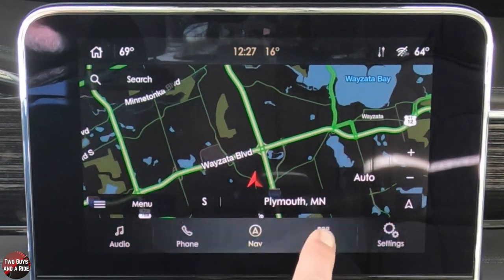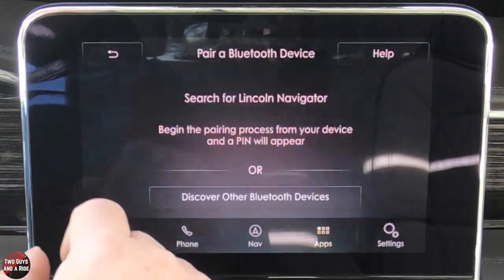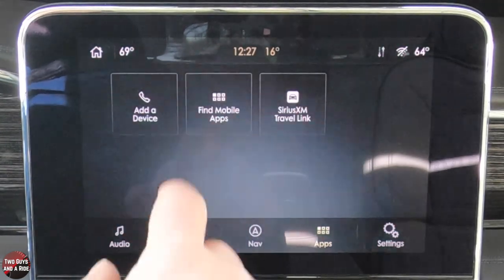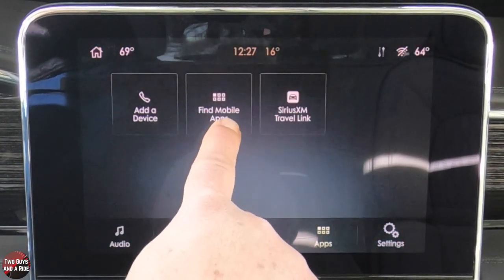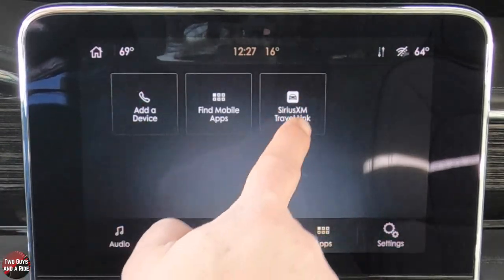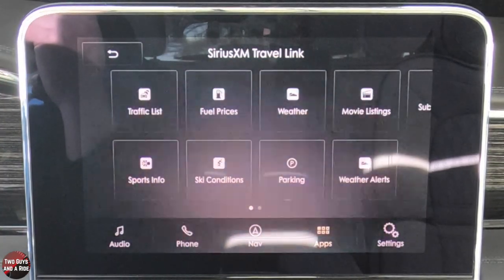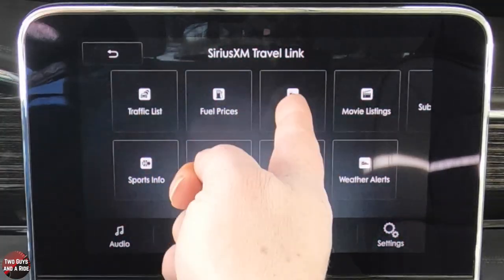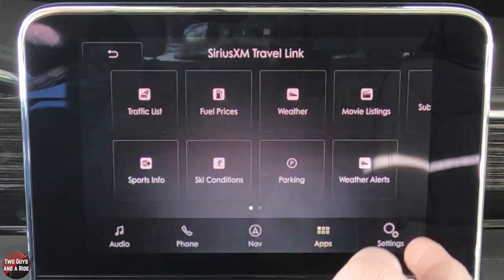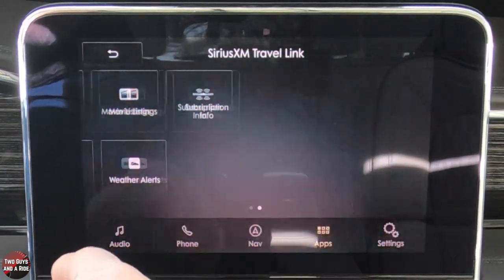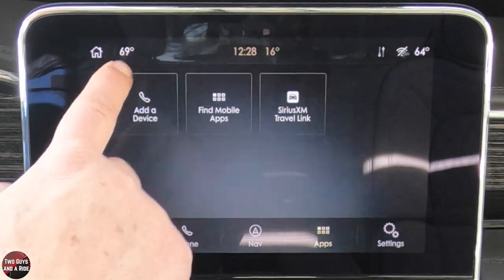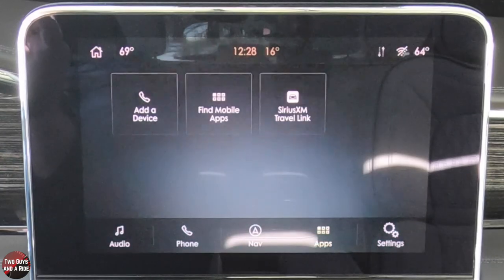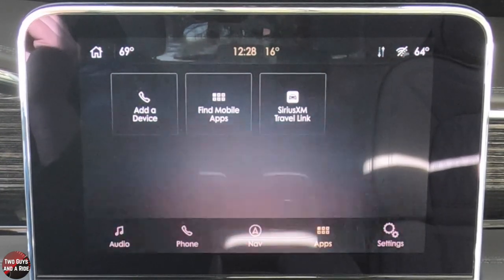Under apps, you can add a device by searching for your vehicle on your device and selecting it. You can find additional mobile apps that will work. And then there's SiriusXM Travel Link — if you've never used it, it's really nice. You can look at traffic, fuel prices, weather, movie listings, sports info, ski conditions, parking, and weather alerts. You get that as part of the trial subscription when you purchase the car.